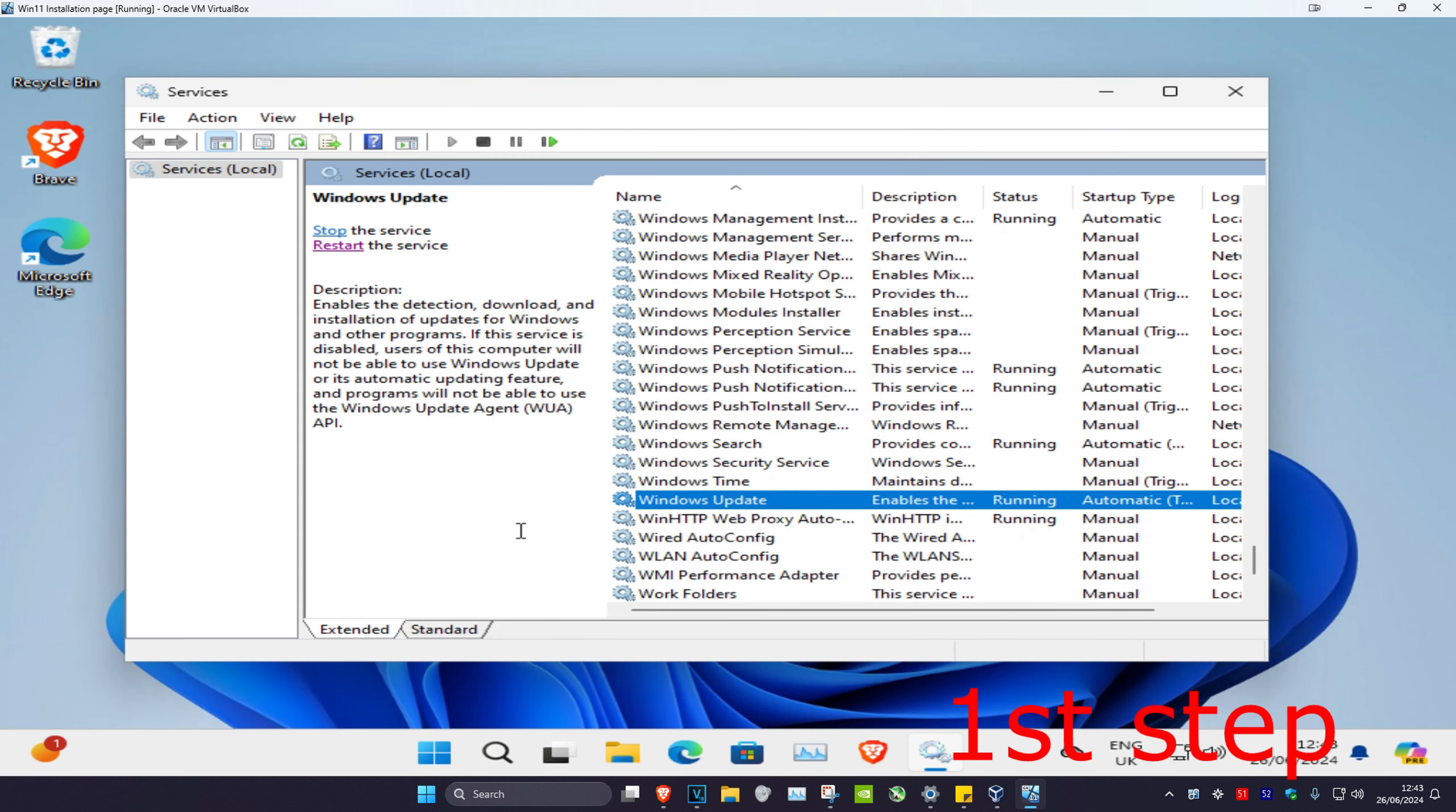If you got to this stage and any of the services were already running and already on automatic, then you want to click on the service once and then click restart the service.